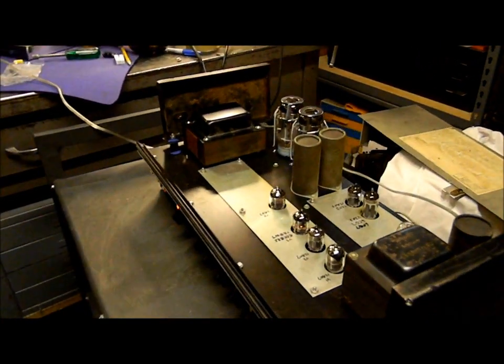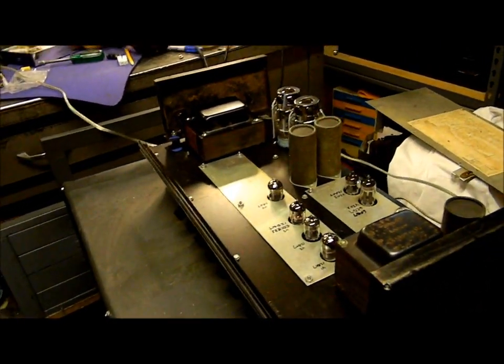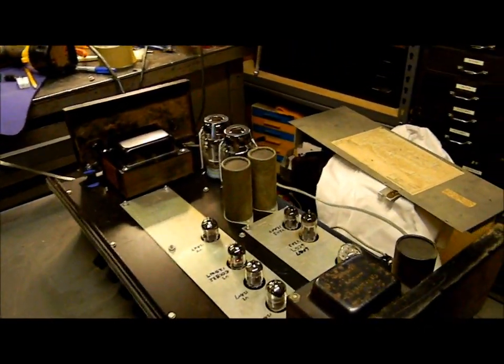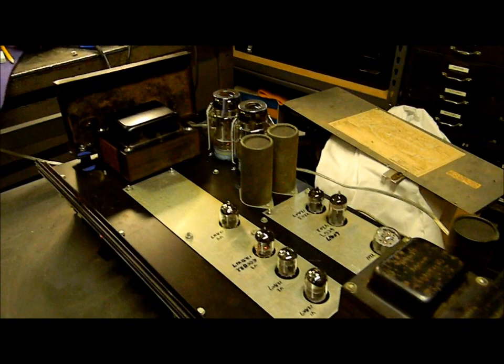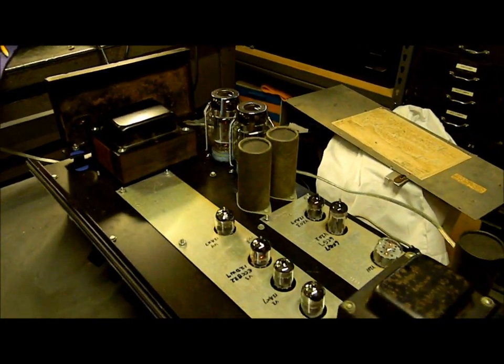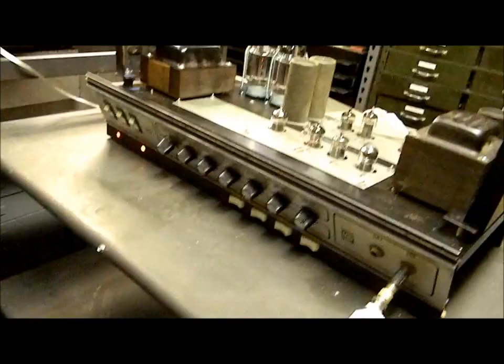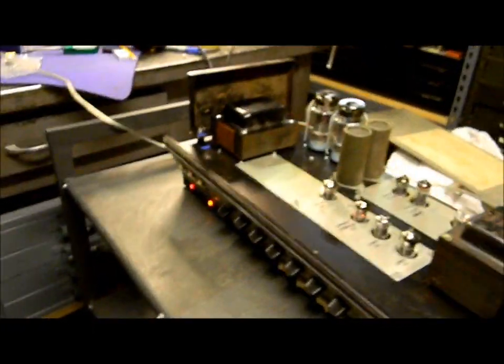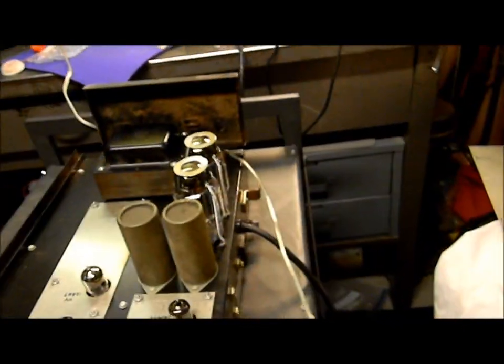Today is February the 24th, 2012 and I'm going to show you an Ampeg VT40 I modded for one of my customers.